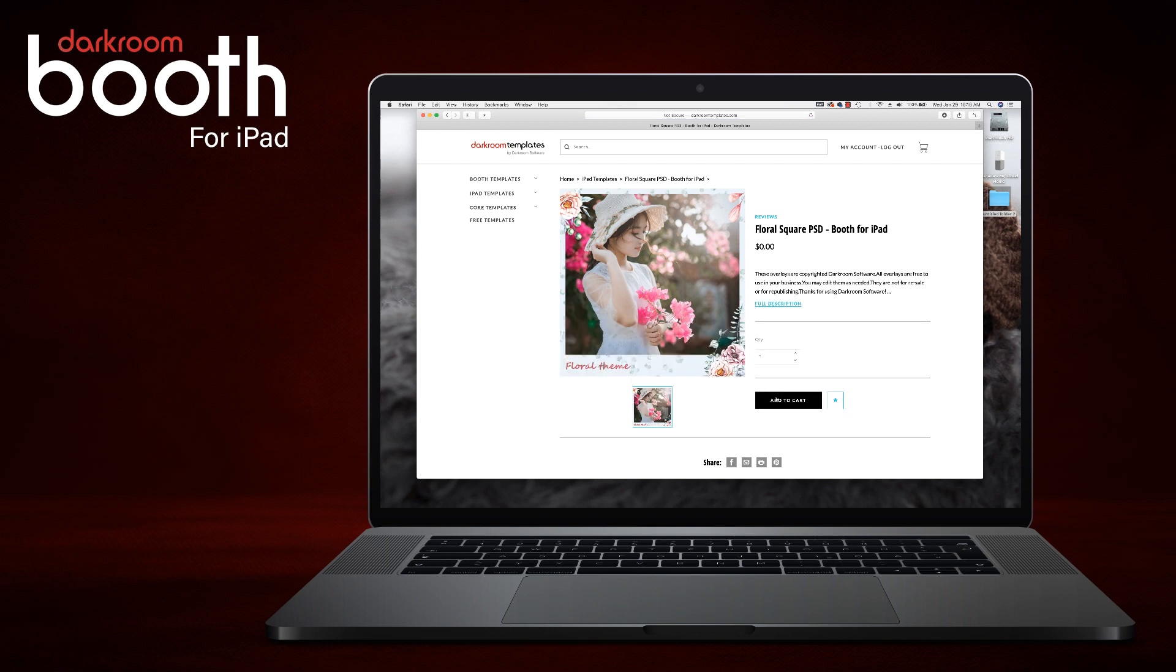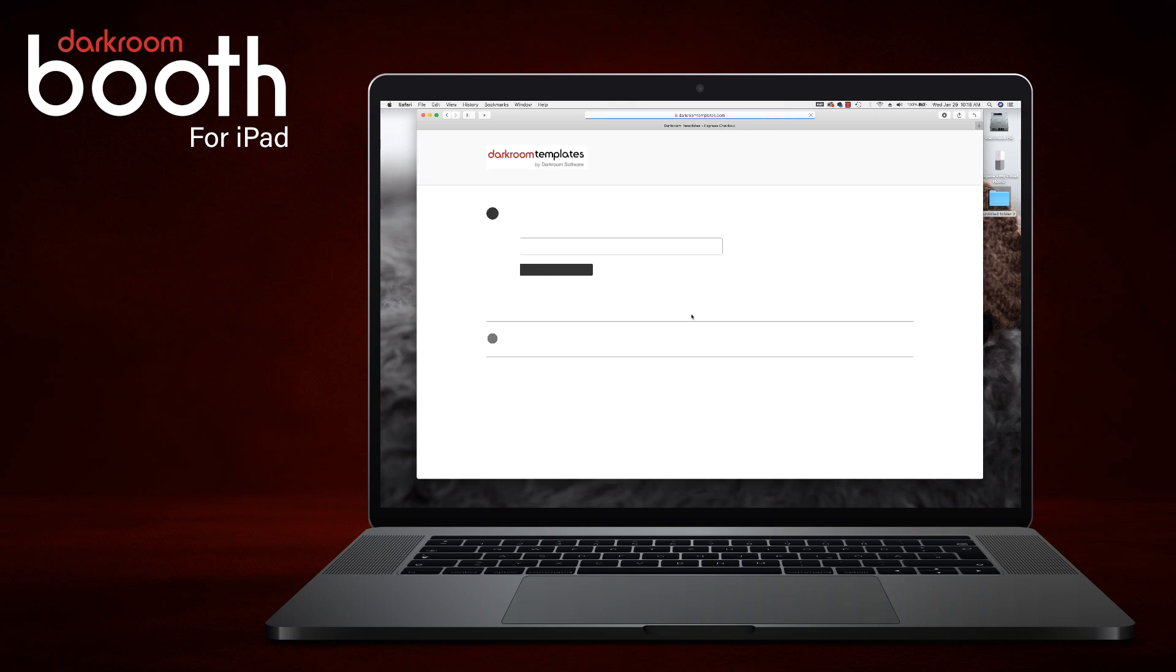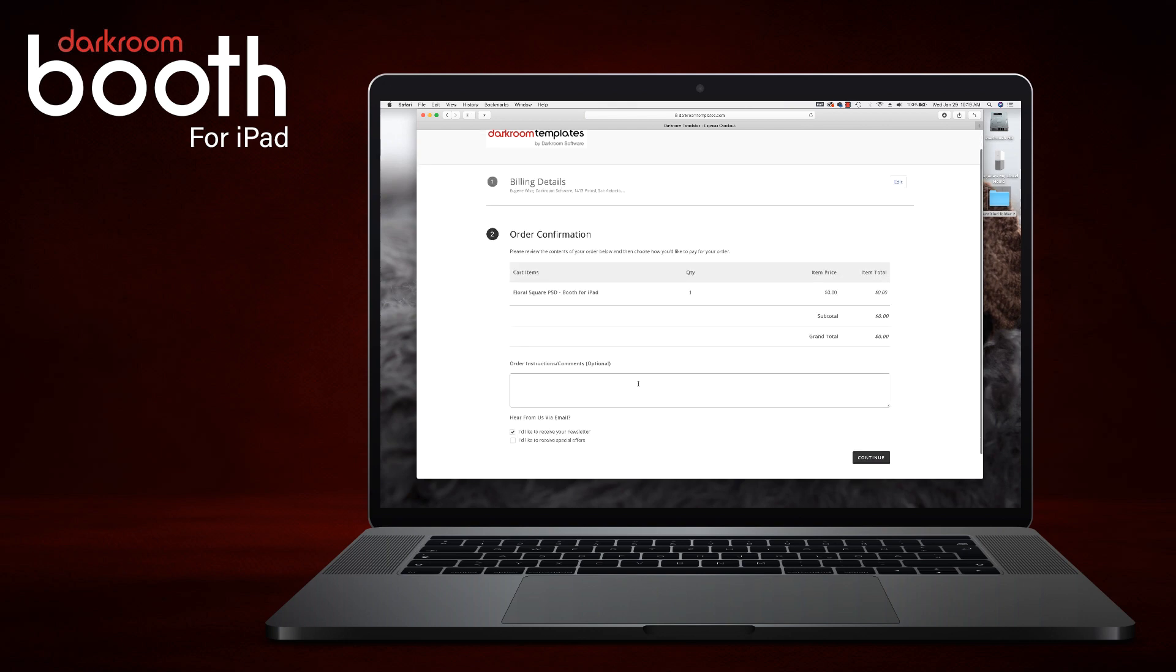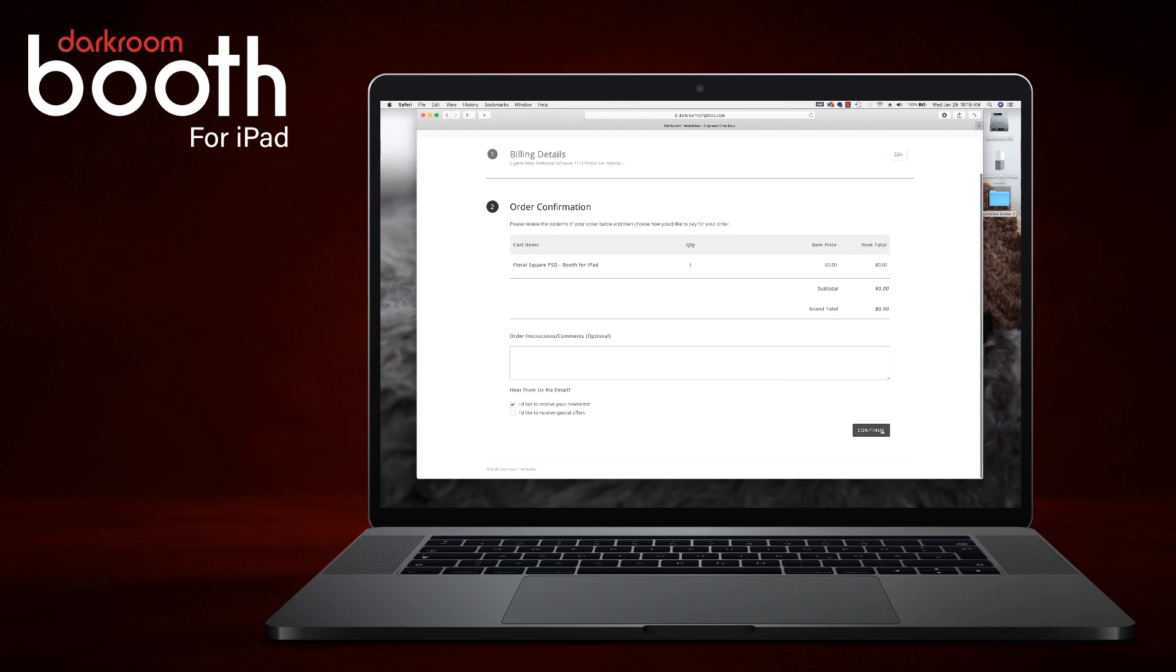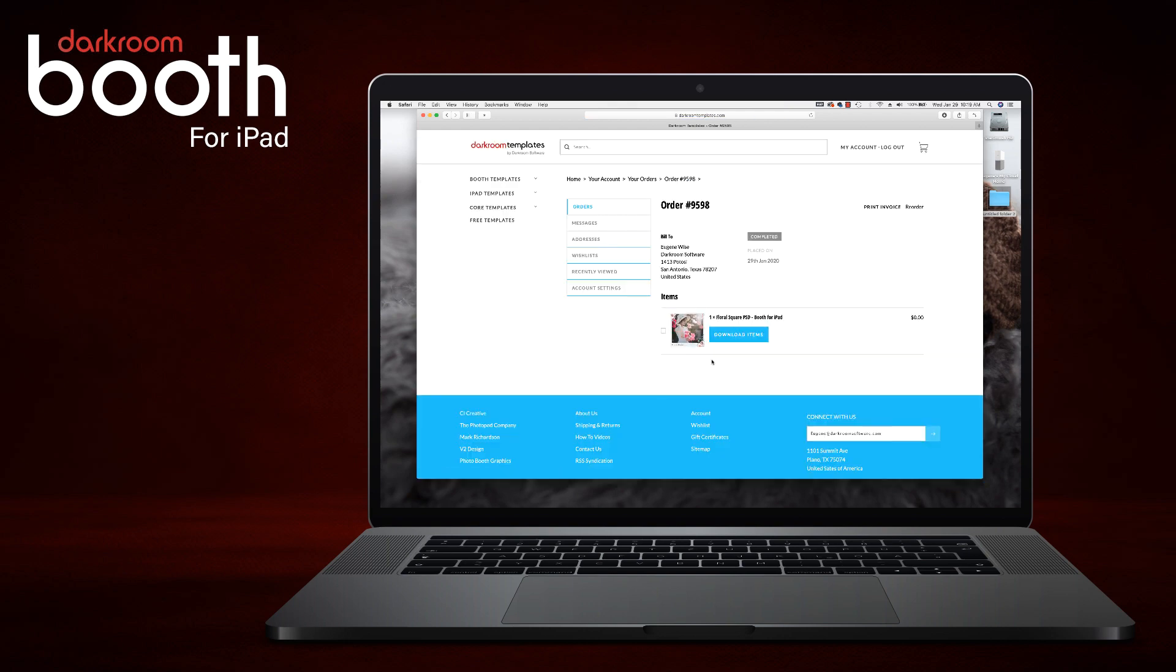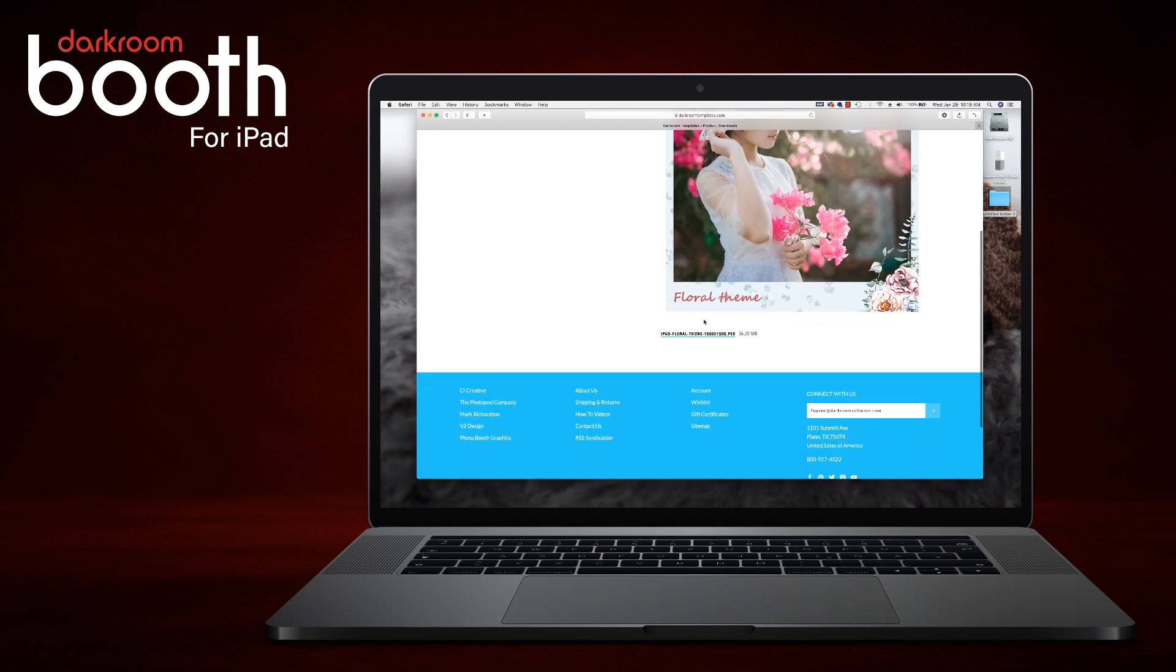We are going to add it to the cart, check out, and finish checking out. We are going to click on the order number, then download items, and click download.